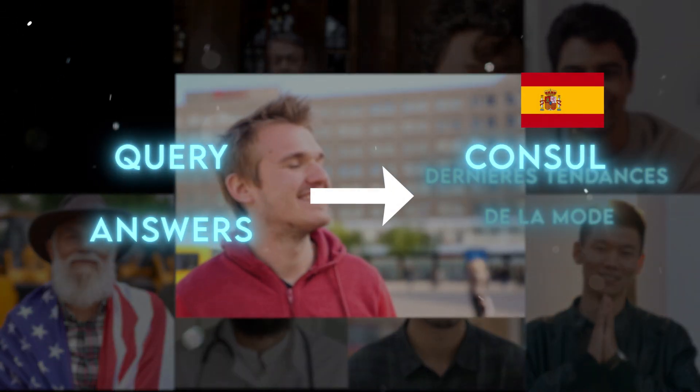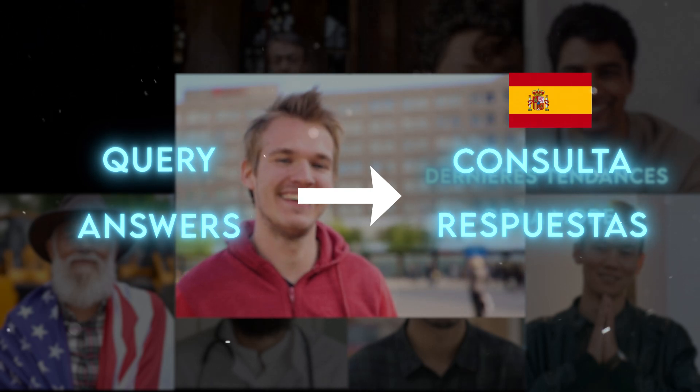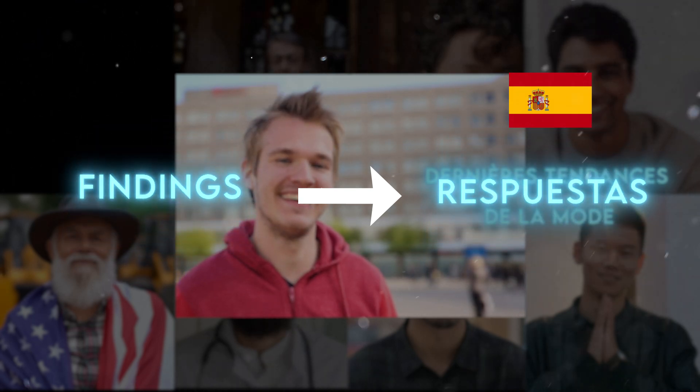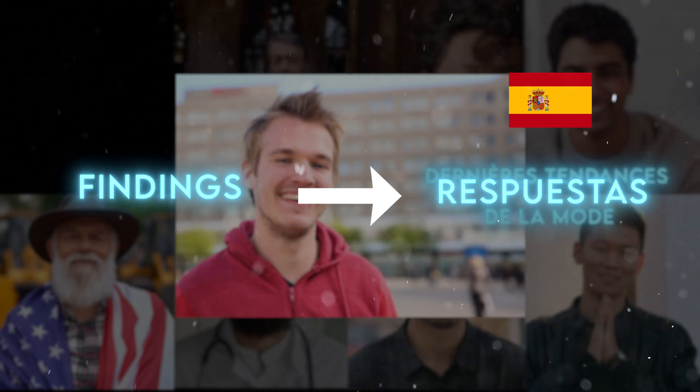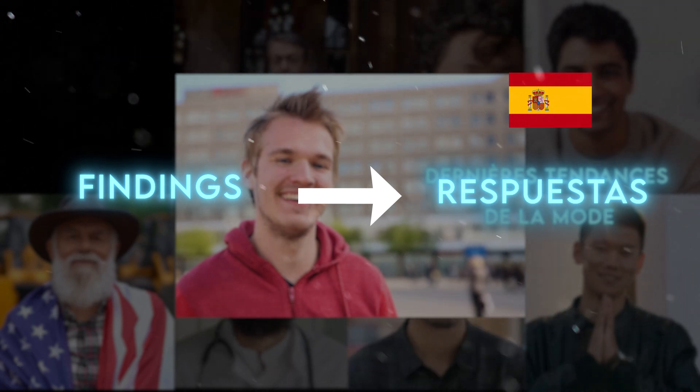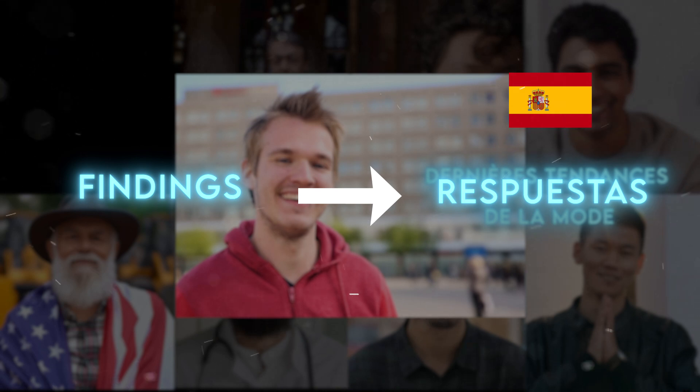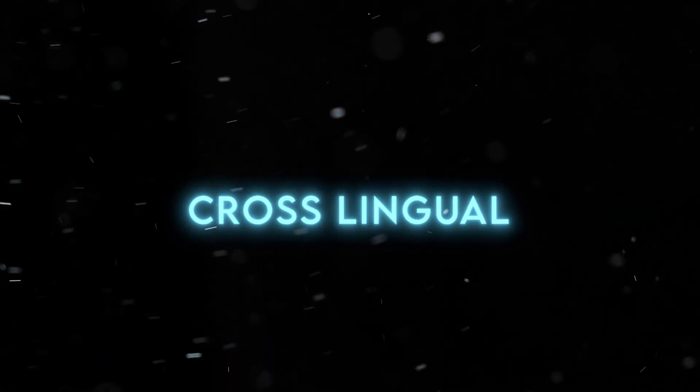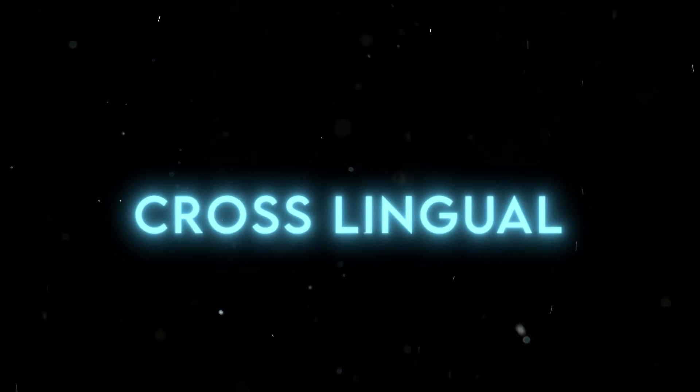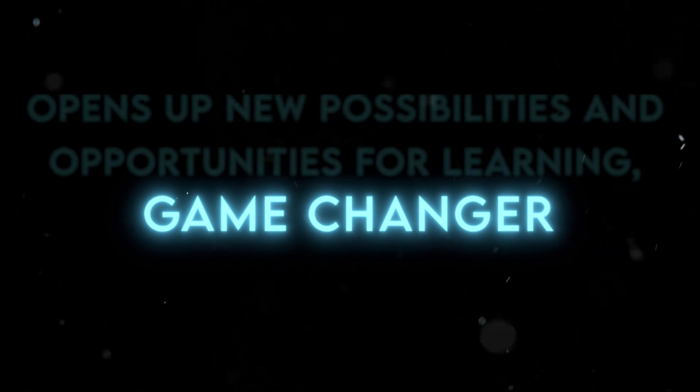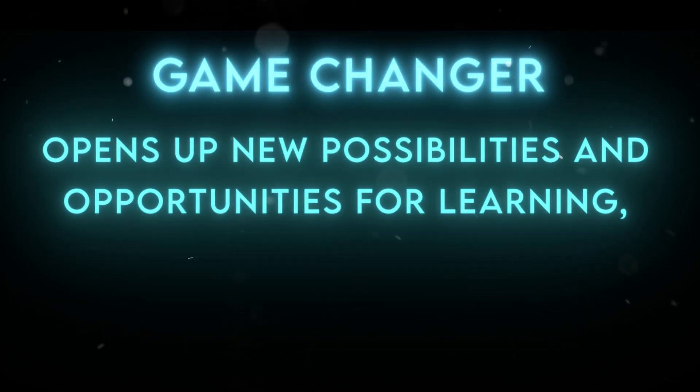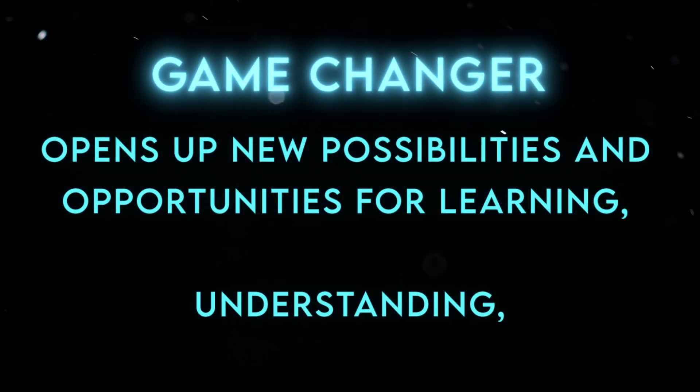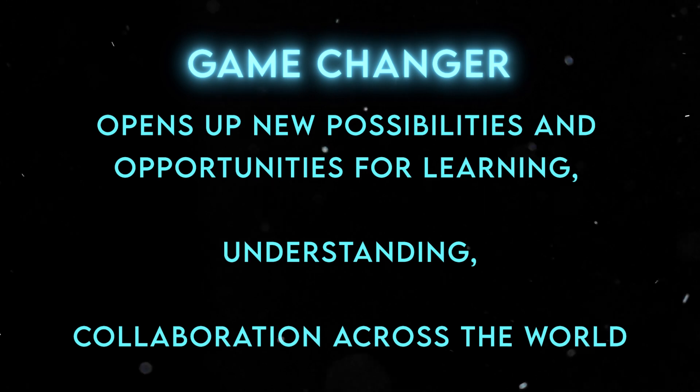It can also translate your query or answer into any language you want. Like, if you want to share your findings with someone who speaks Spanish, you can ask Insights GPT to translate your answer into Spanish and send it to them. Its cross-lingual support is not just a feature, it's a game-changer. It opens up new possibilities and opportunities for learning, understanding, and collaboration across the world.